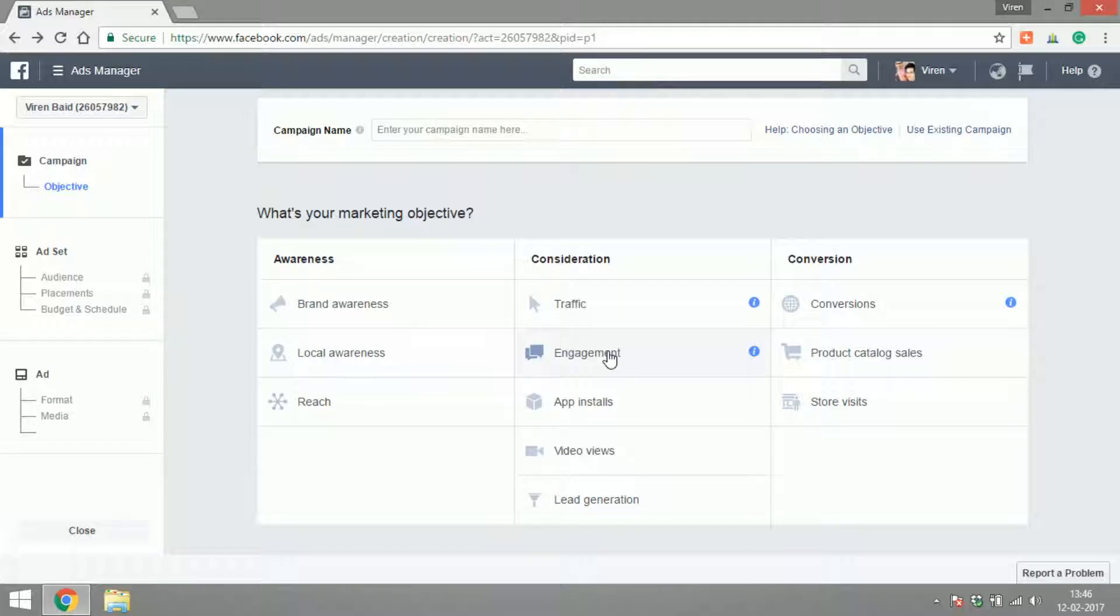Now there are three different kinds of awareness ad options that Facebook gives you. First one is brand awareness. So what this means is that Facebook is going to try and show your ad to people who are more likely to remember your ad after they see it. You can adjust the number of times someone should see your ad in a day. Basically the goal is to make sure that these people remember your brand and the next time they see your ad again they can recall your page, your brand.